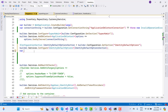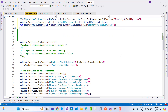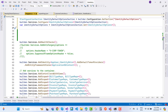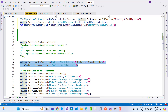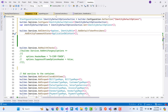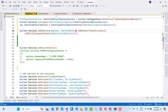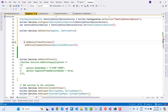Create a variable: 'IdentityDefaultOptions identityDefaultOptions = identityDefaultOptionSection.Get<IdentityDefaultOptions>()'. After that, configure the identity options by cutting the identity setup and pasting it, then using 'identityDefaultOptions' inside 'AddIdentity' as the options parameter.